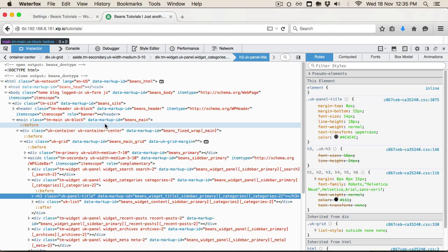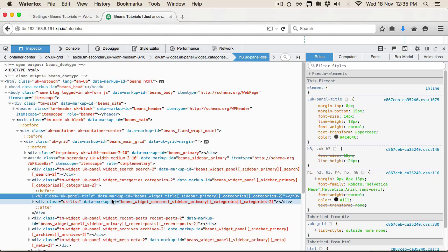You can see this is the widget heading, and what we're looking for is the data markup ID. We can see this is beans_widget_title, sidebar_primary, categories, category_2. So what that's actually doing is targeting the beans widget title, but we can choose to target the specific instance — i.e. categories_2 — or we could target all categories, all category widgets, or all widgets in the primary sidebar.